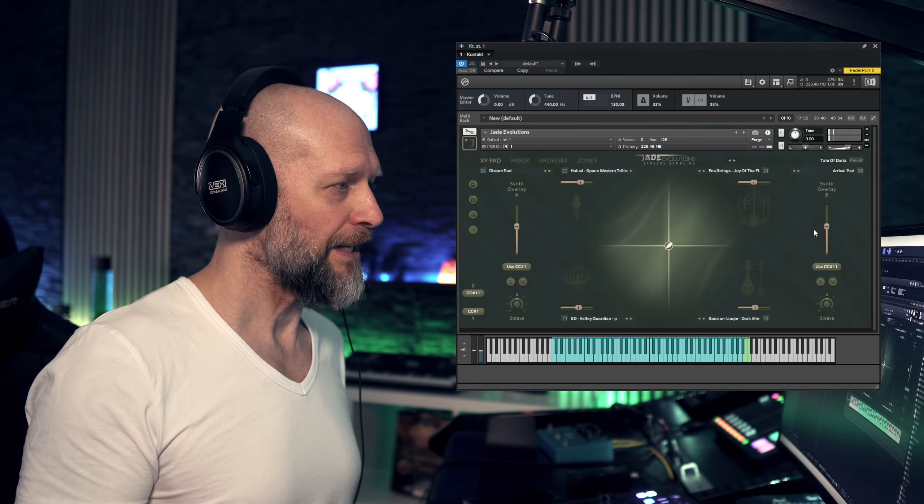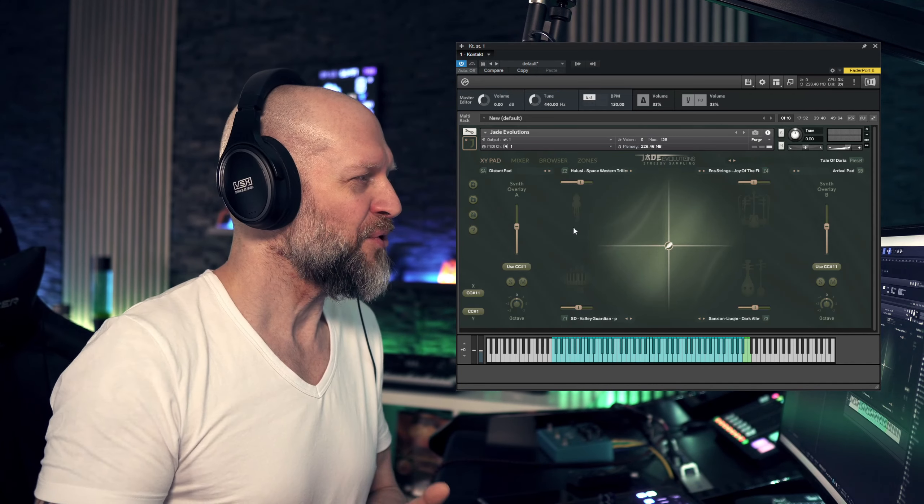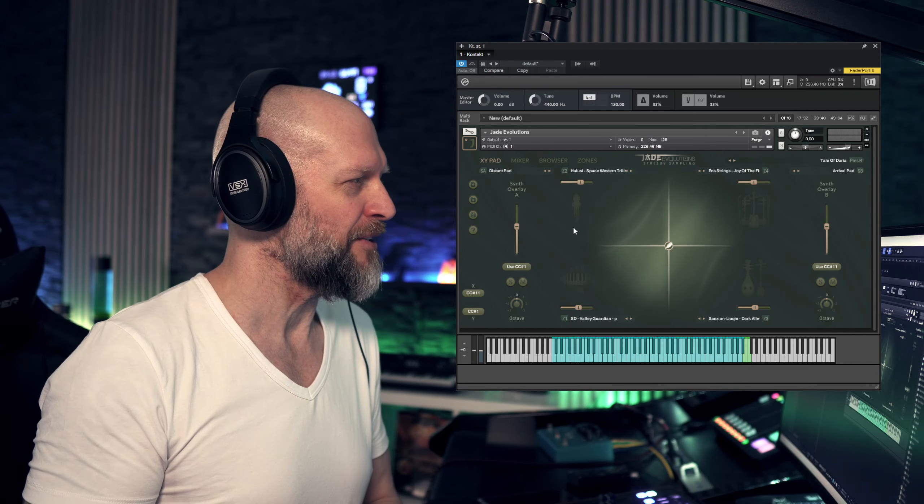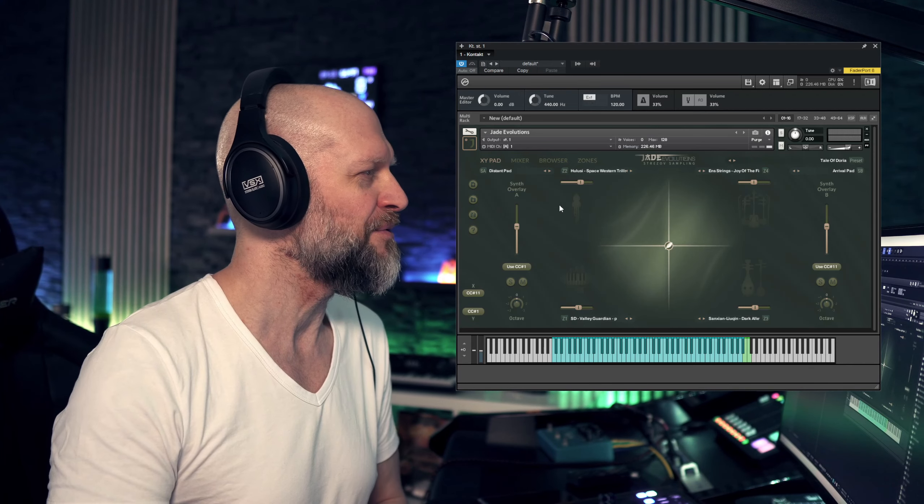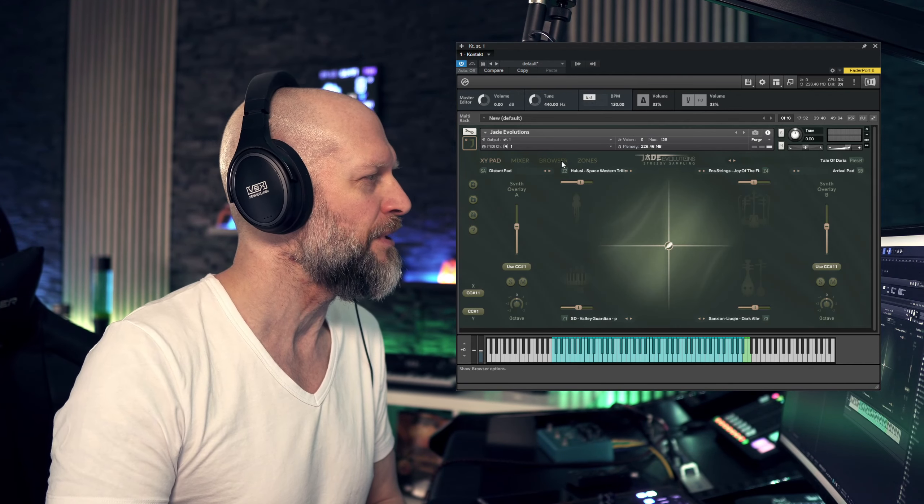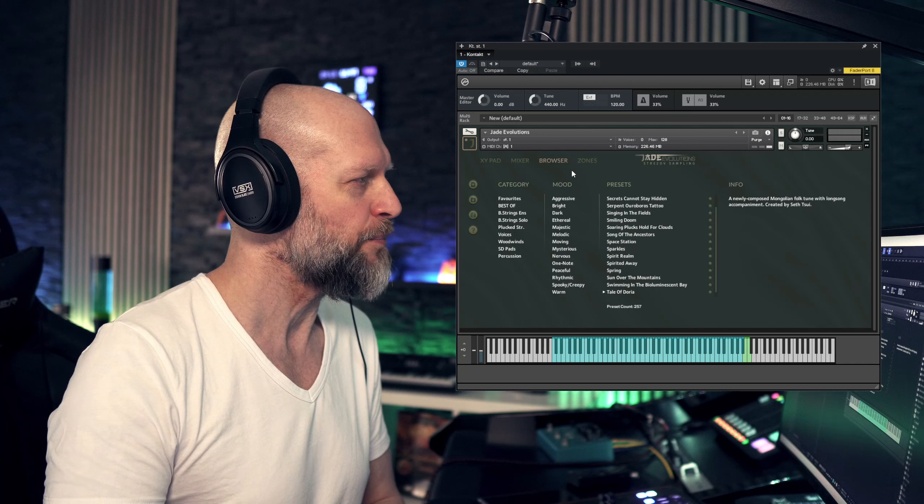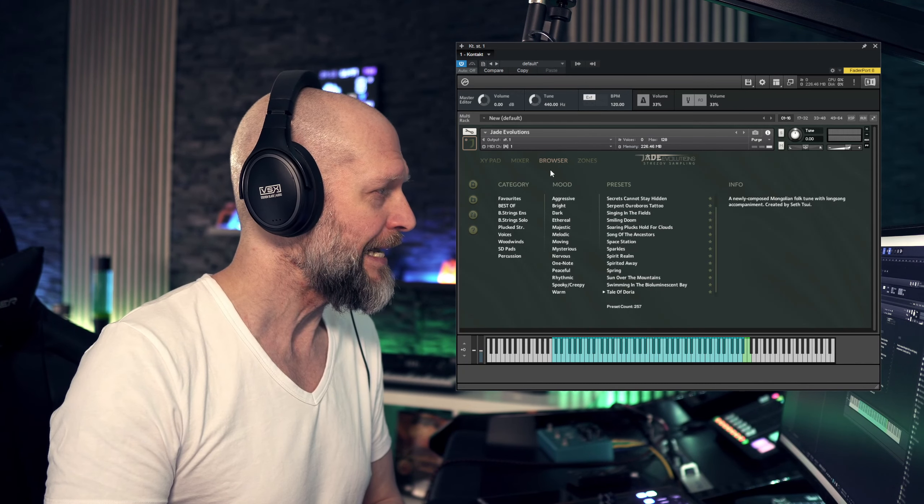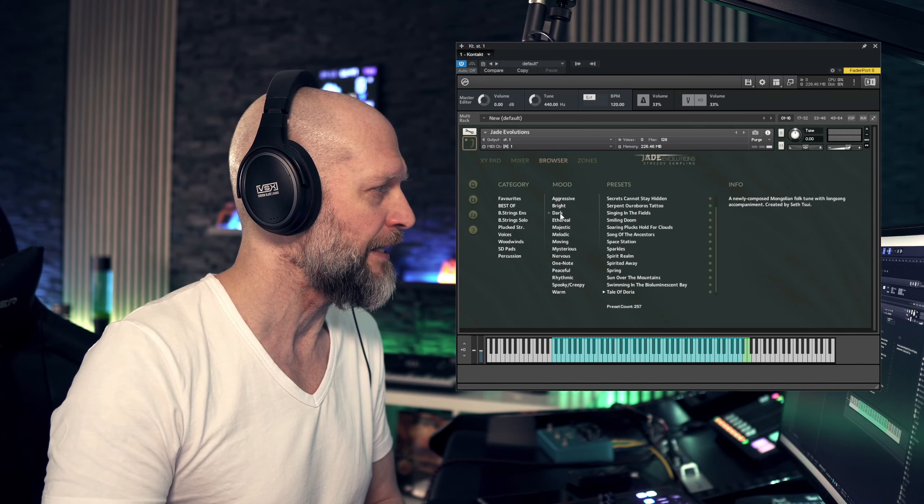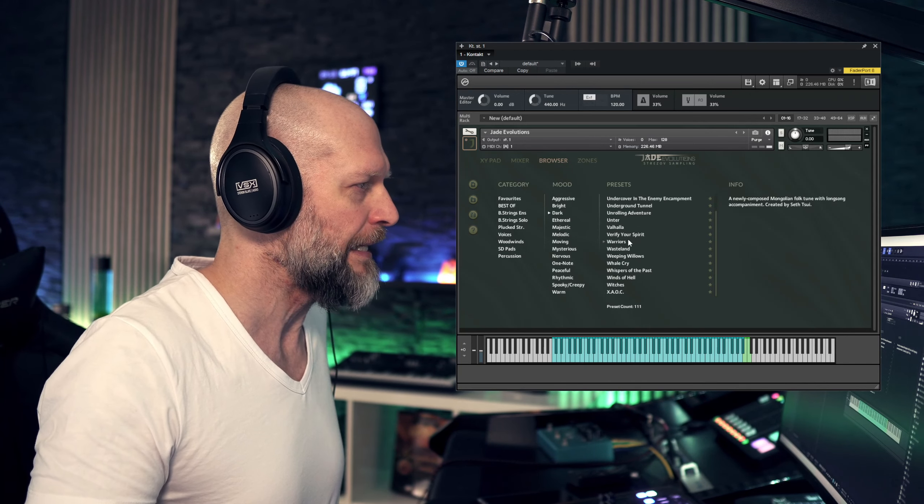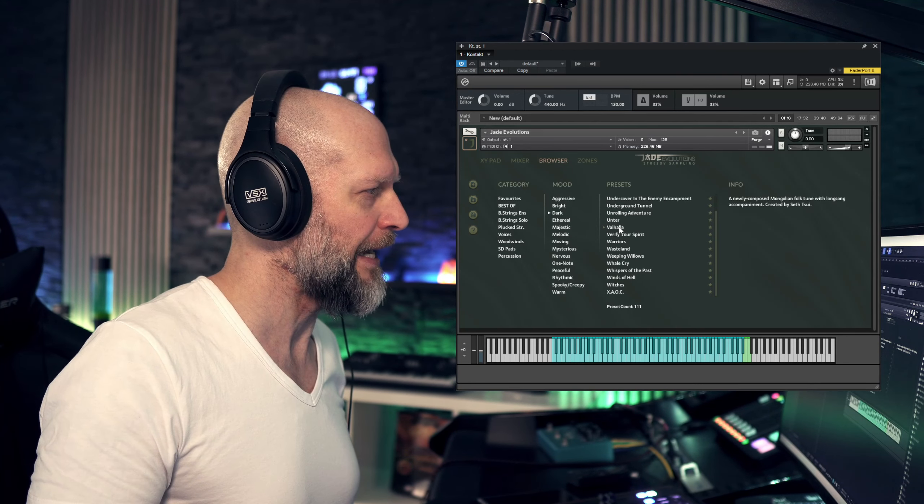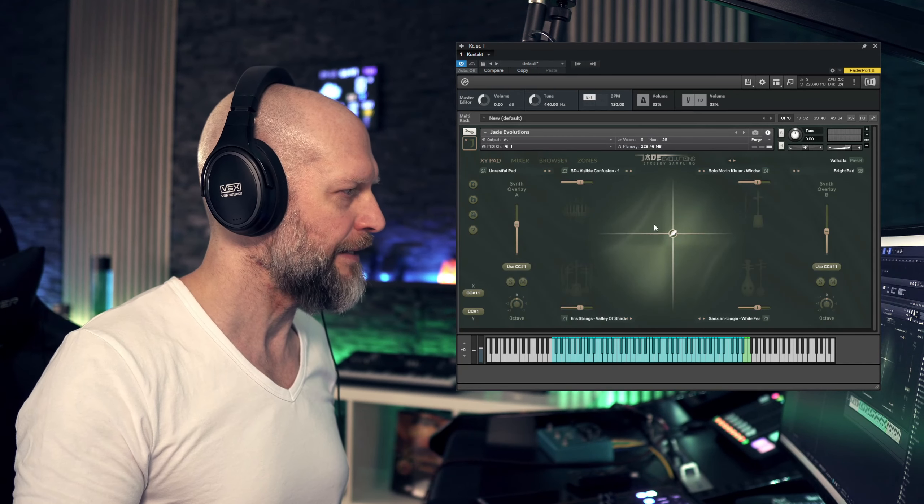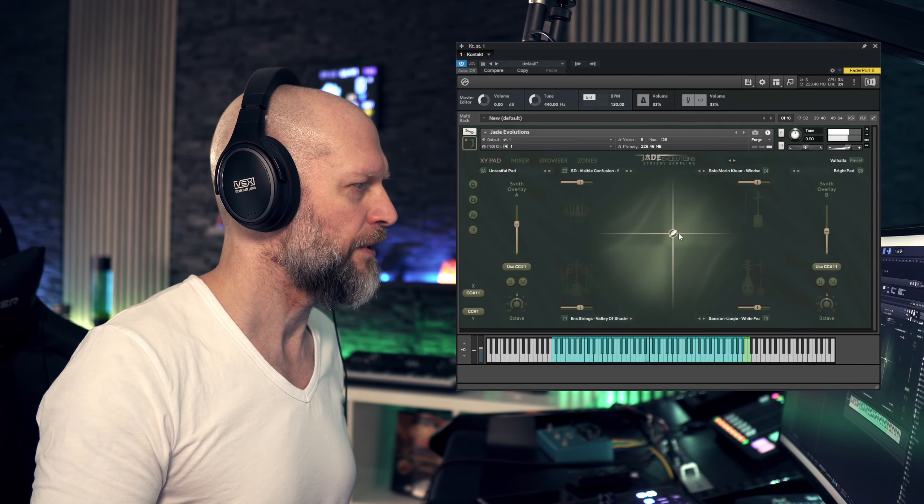Of course, if you're not a fan of custom made patches - I mean who isn't, but just to get an idea of what is available, what is pre-made - you can hop over to the browser. For example, you can say I just want dark patches. You can pick a mood here. Let's pick Valhalla, hop back, and let's enjoy this patch.